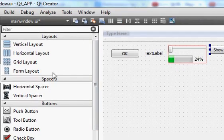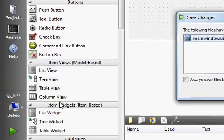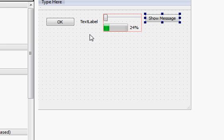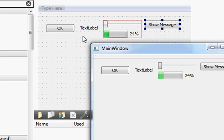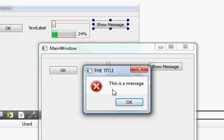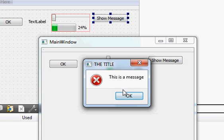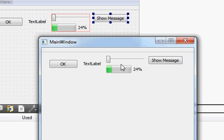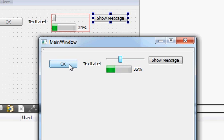Hello guys, welcome once again. In the last video I showed you how to display messages with your C++ GUI program using Qt — when you click the 'Show Message' button it shows the message you want to display in the message box. In previous videos I also showed you how to use signals and slots and how to use a button to set text on a label.